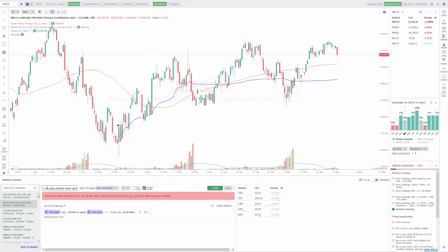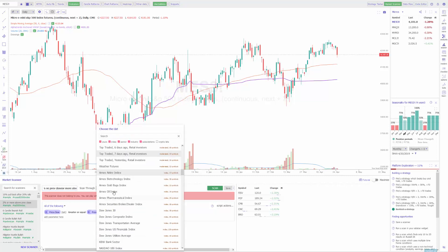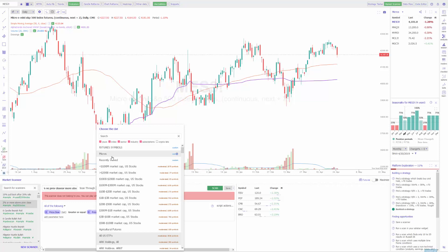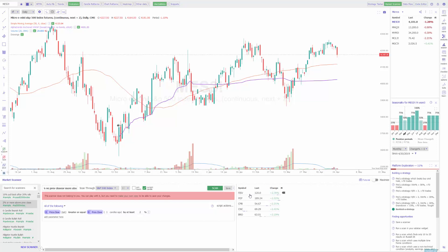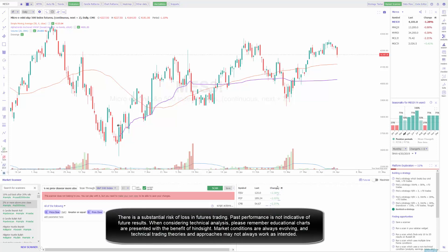If you actually like this sample and just want to change the watch list or index it's scanning through, you can click the drop-down and customize it to whatever you want. Just because it's set to the S&P 500 index by default does not mean it's restricted to that. In my example I can click on 'Micros,' and as long as the criteria is hit, it'll trigger once I click scan. You can see all five products that came back in my market scanner closed two percent or more above the previous close — they're all two percent or above.